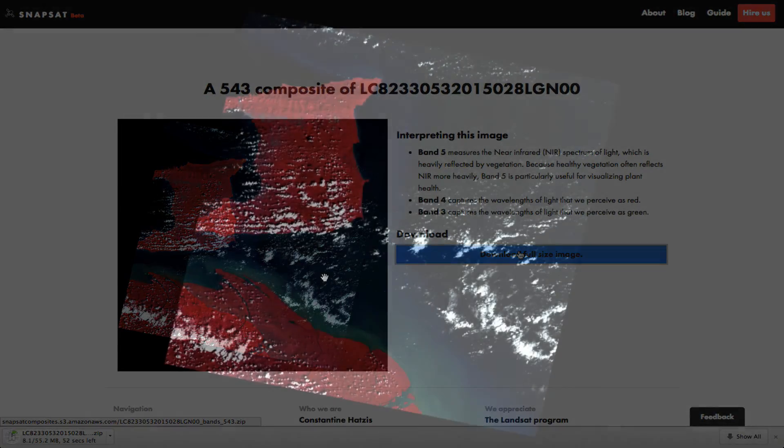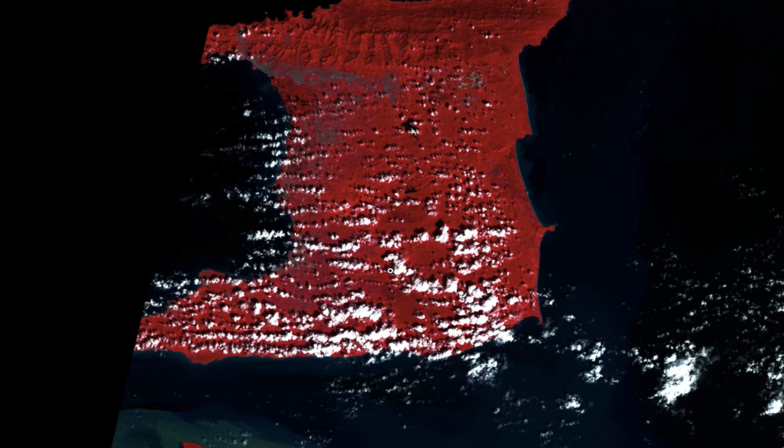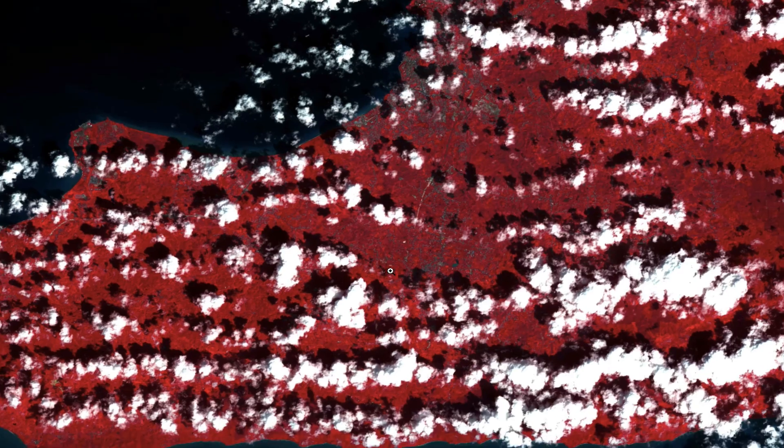Once you download your composite, you can view your area of interest in full resolution. Check out the guide for an in-depth explanation of the site. We greatly appreciate feedback, so feel free to contact us. Also, if you'd like to contribute, pull requests are welcome on GitHub. Thanks for visiting Snapsat.